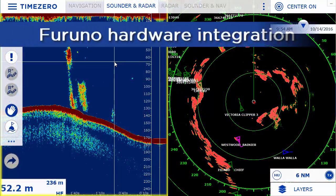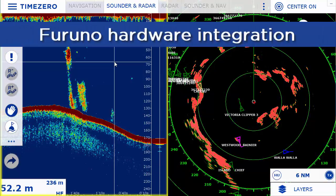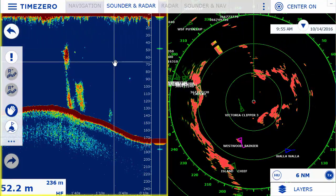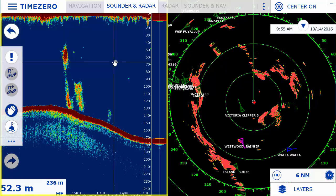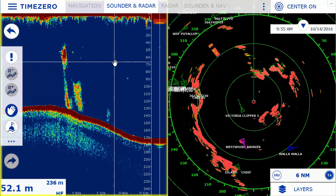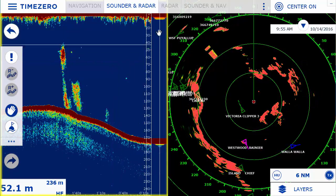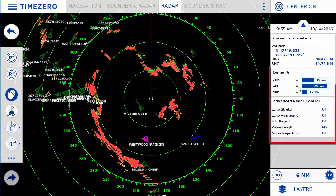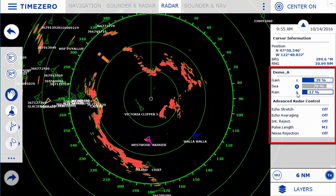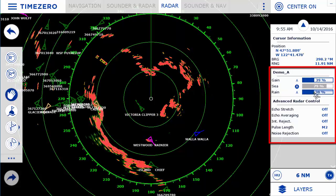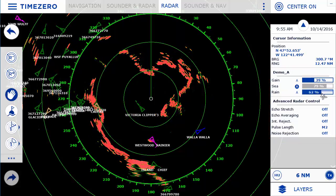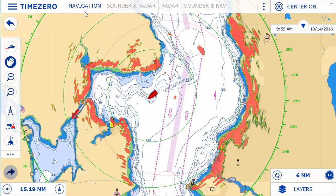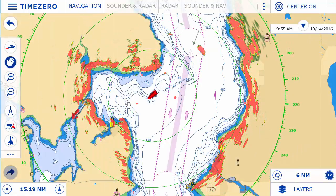Our financial and technical partnership with Furuno, the world's leading marine electronics manufacturer, allows us to offer advanced integration for Furuno Ethernet radars and sounders. The radar module opens up a dedicated workspace, giving you control of all the parameters of the radar, such as gain, sea, or rain. You can also overlay the radar image on your chart to make reading it easier and more intuitive.